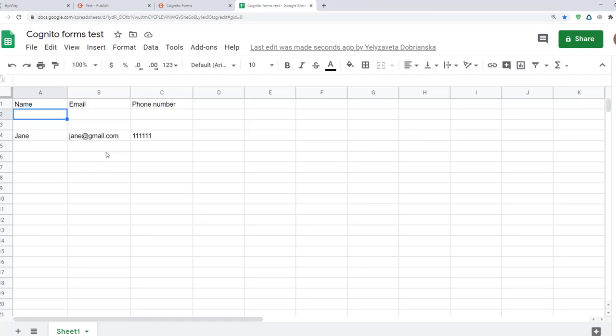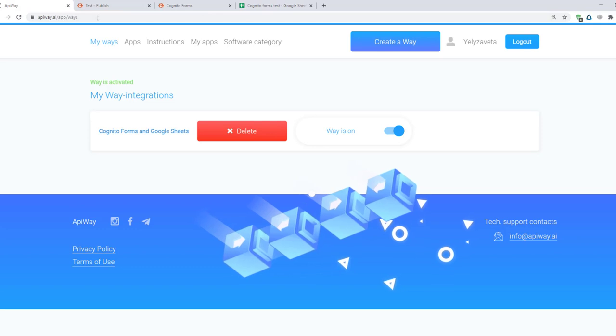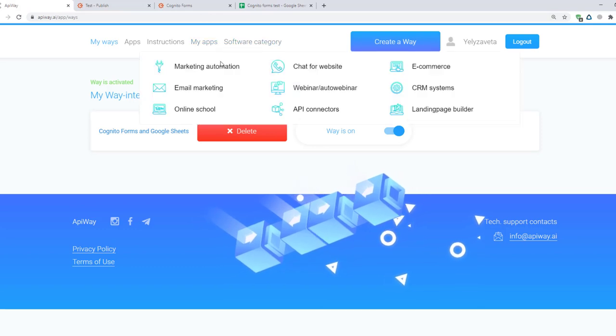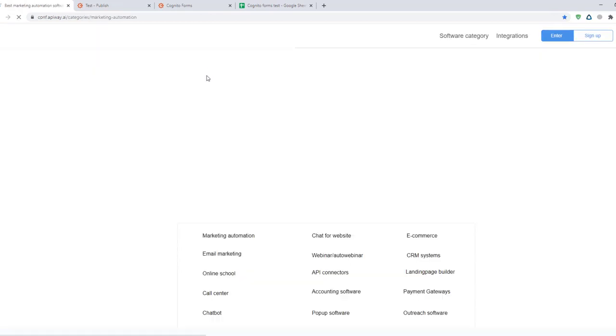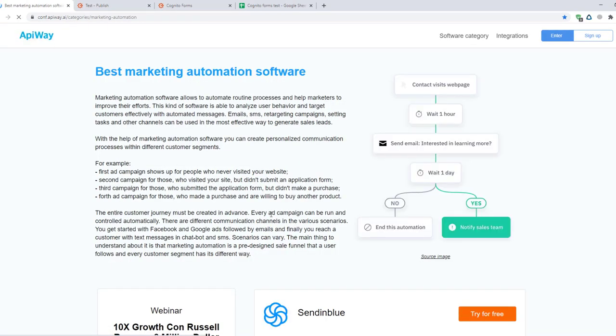In such way data will appear in rows below filling in the sheet. In this way you can easily make integration and automate your work. And of course don't forget to go to the ApiWay website, look through the categories, choose the appropriate software for you and make your business process better.